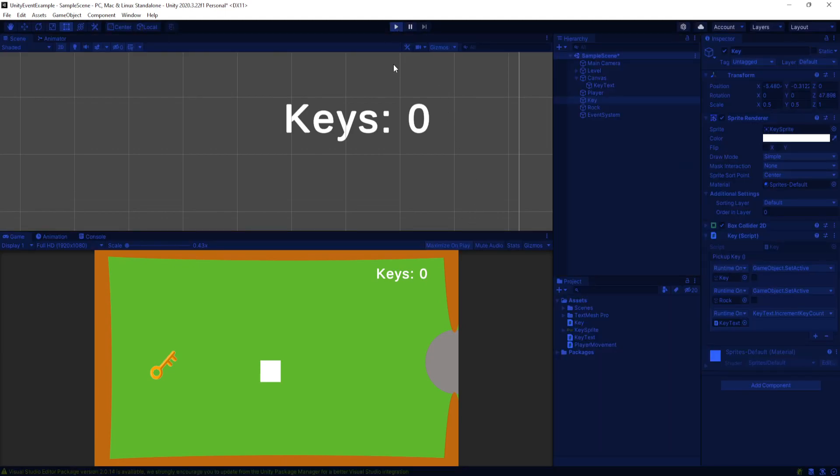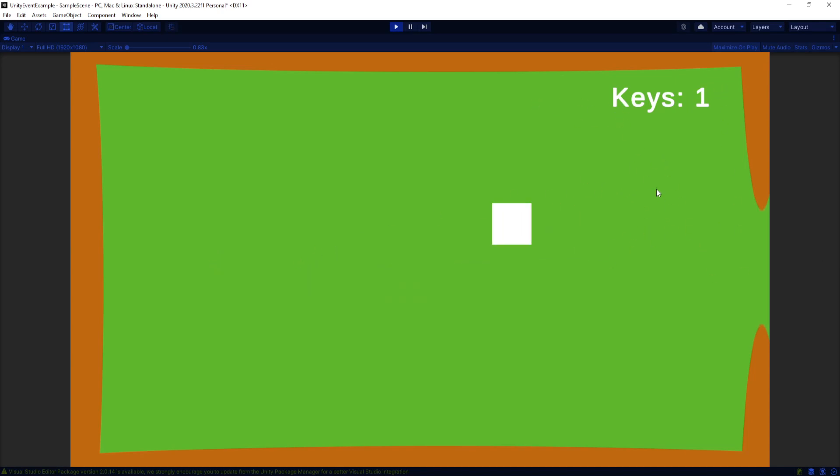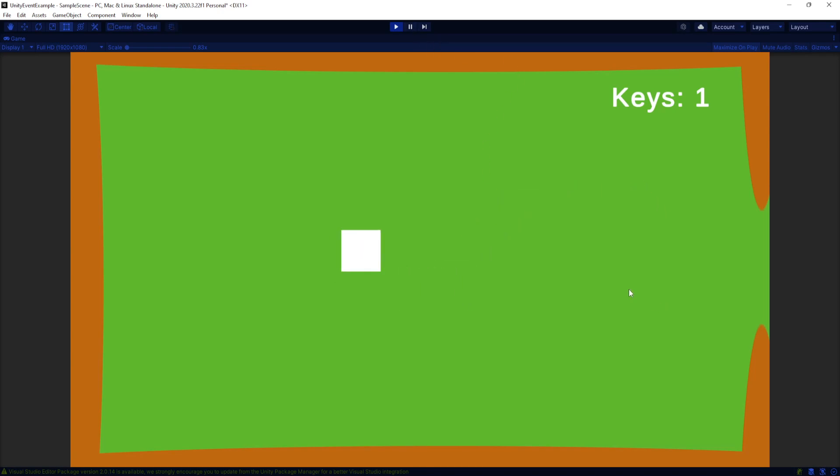And now when we play the game, we can walk into our key. Both things disappear. And our key incremented. And now we have three different game objects all interacting with the same event, completely decoupled from each other, and not having any hard references, not having to reference each other's scripts or game objects and pass them through to each other. It's a mess. So this is a much cleaner way of doing things. I think that's apparent.